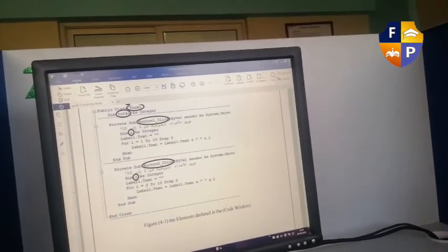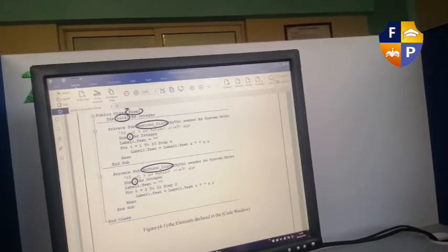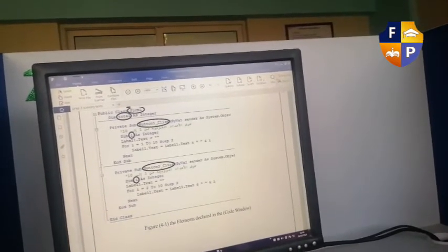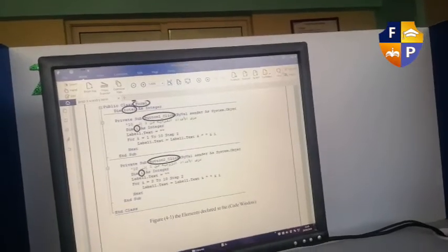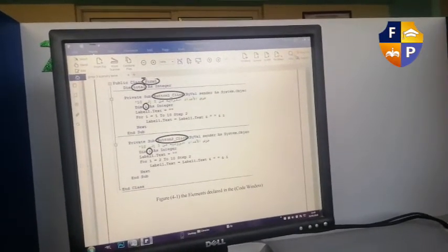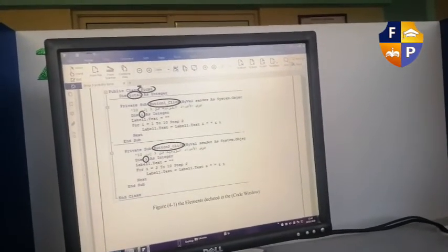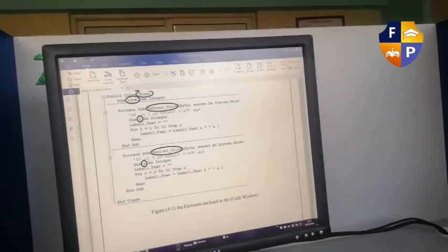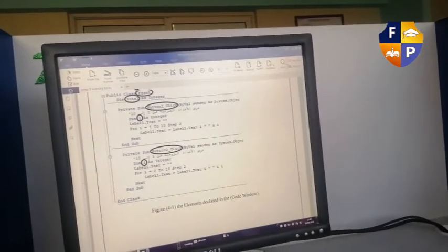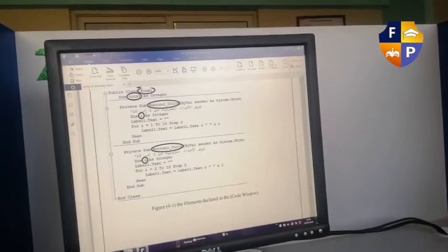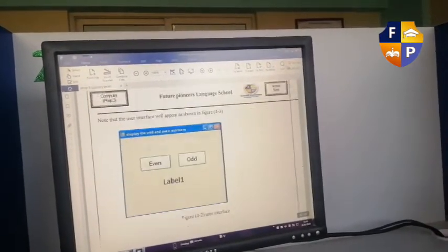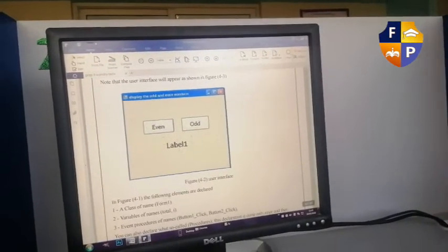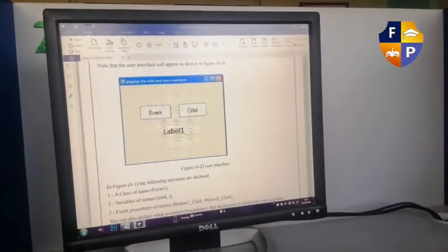So user can get numbers from 1 to 10 only, and Visual Basic will get numbers odd and even. We will translate this code into a simple code by using procedure.